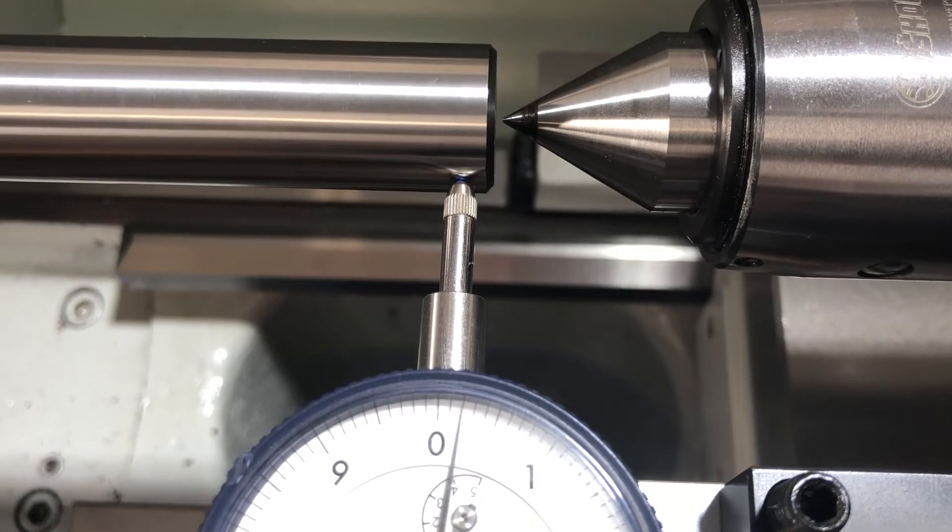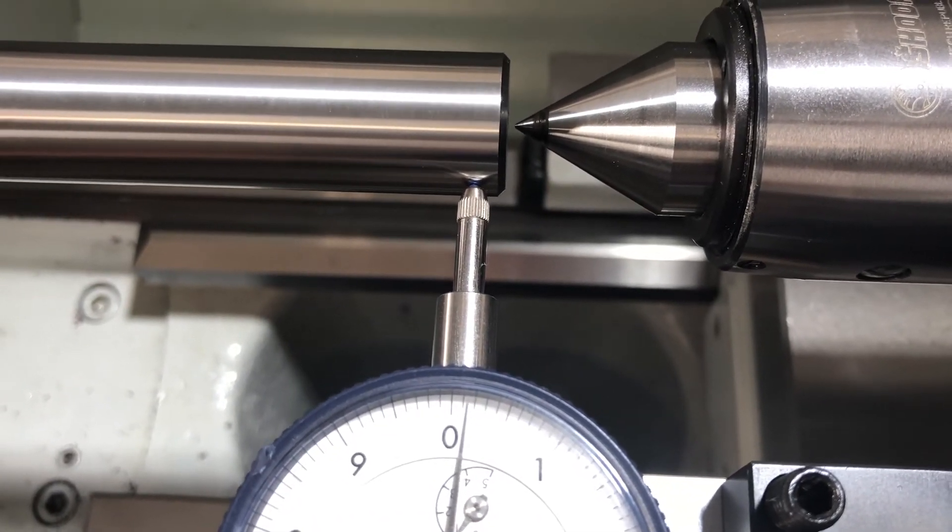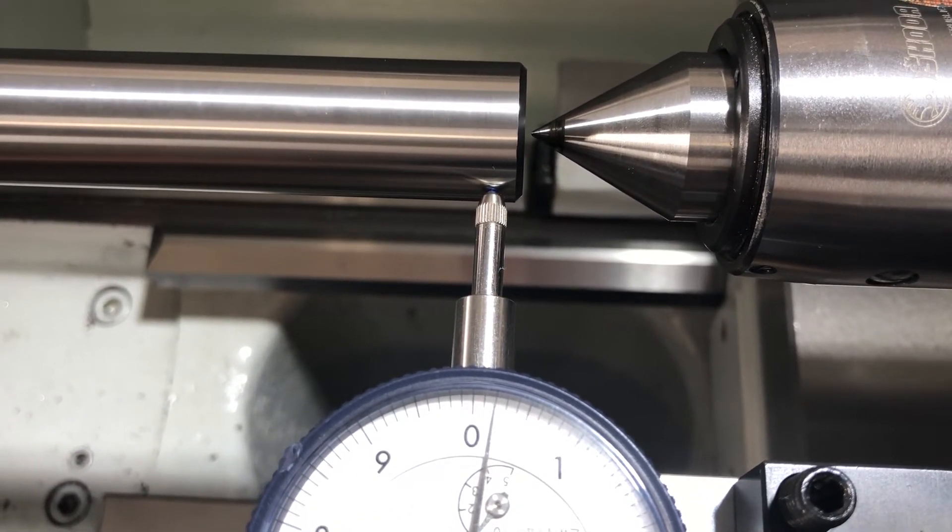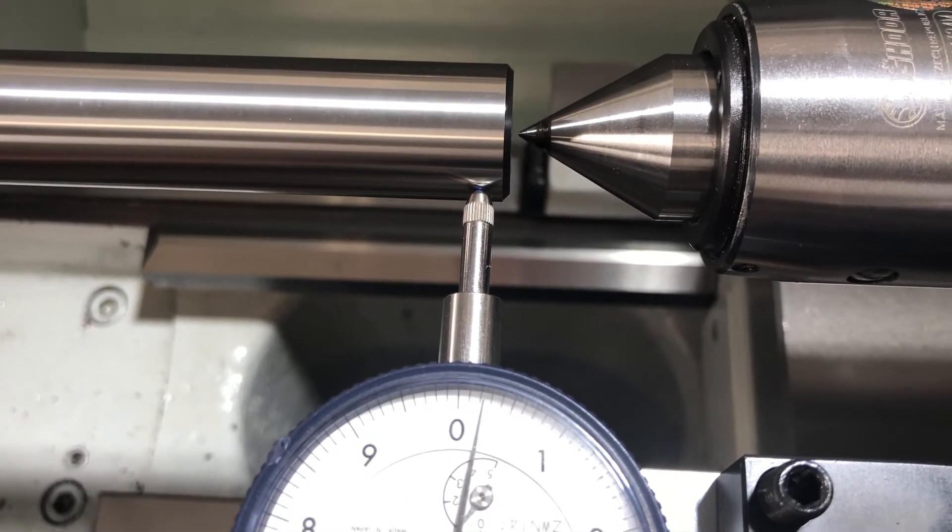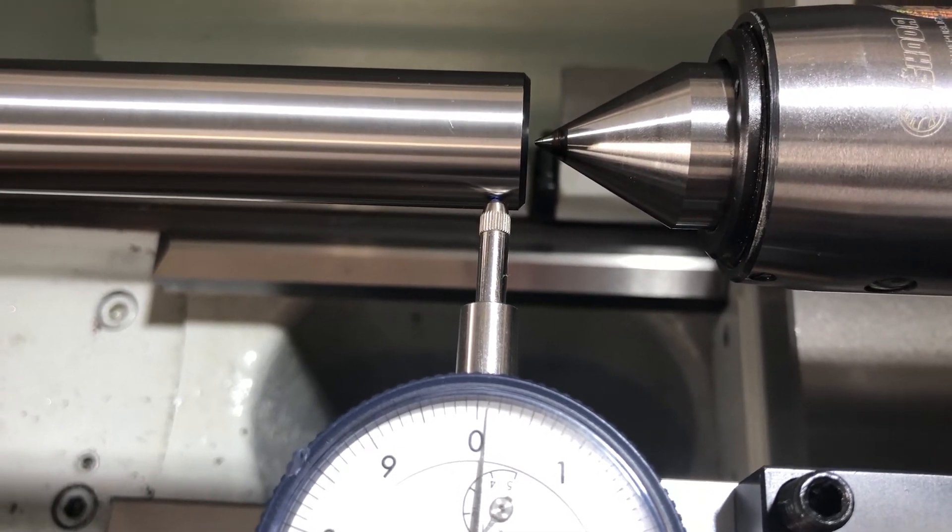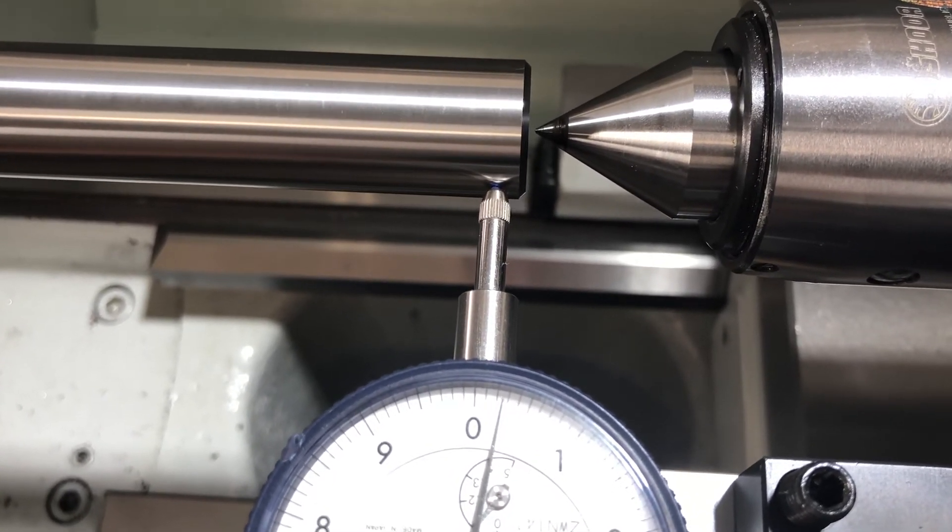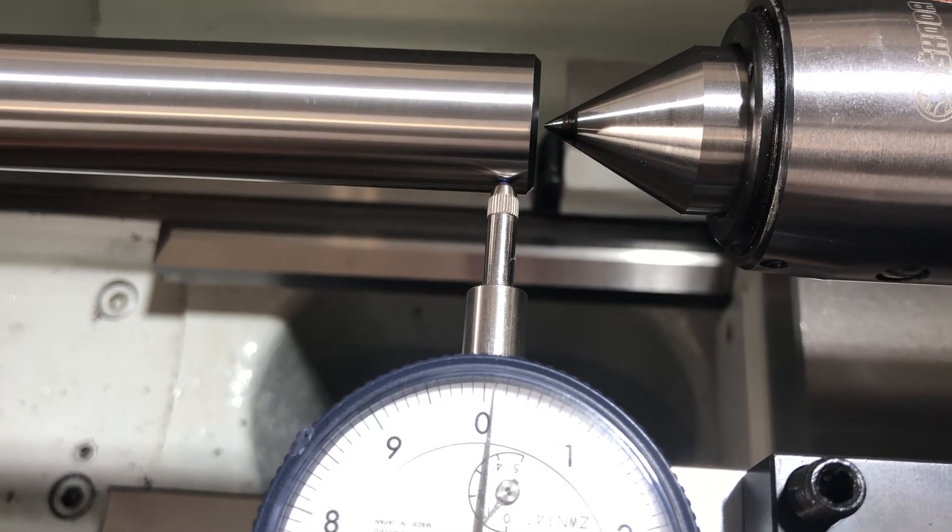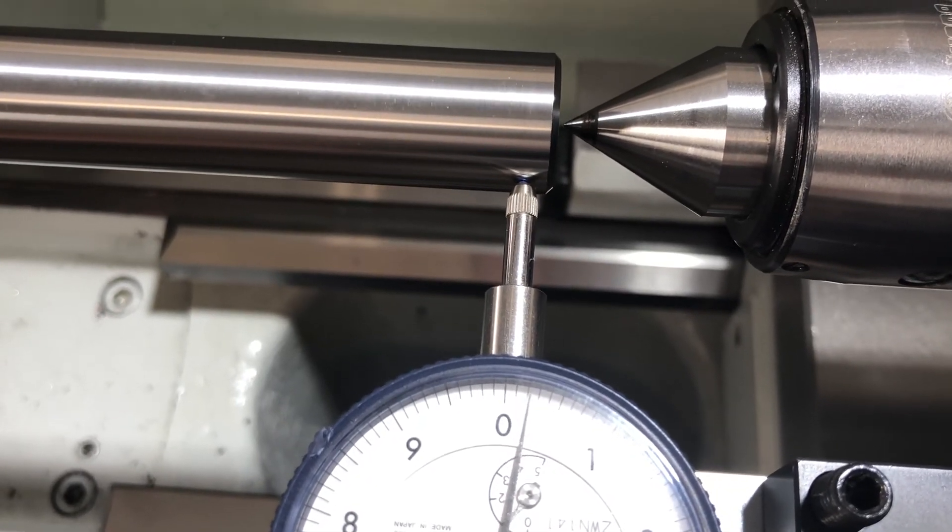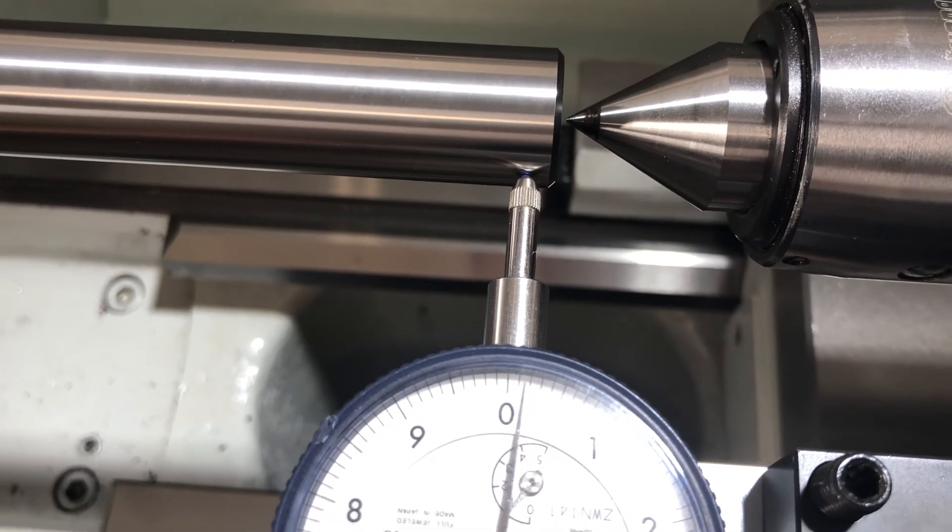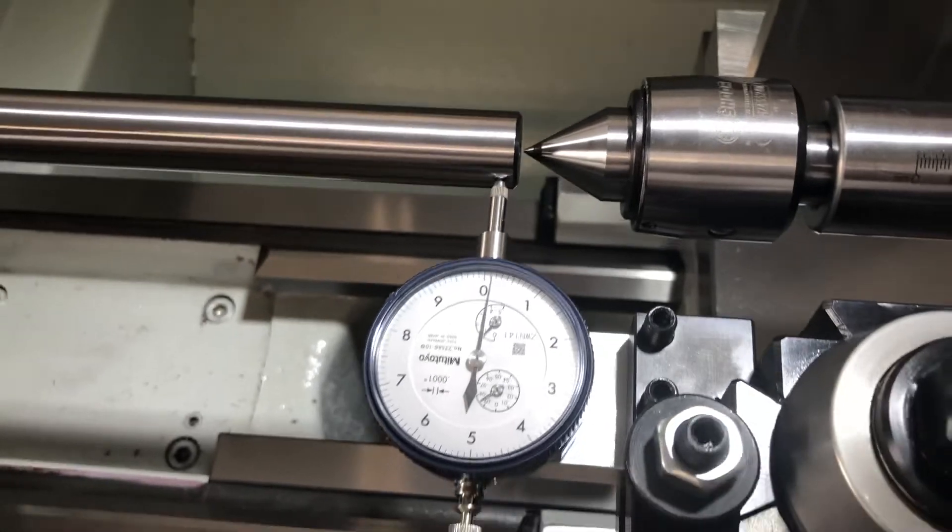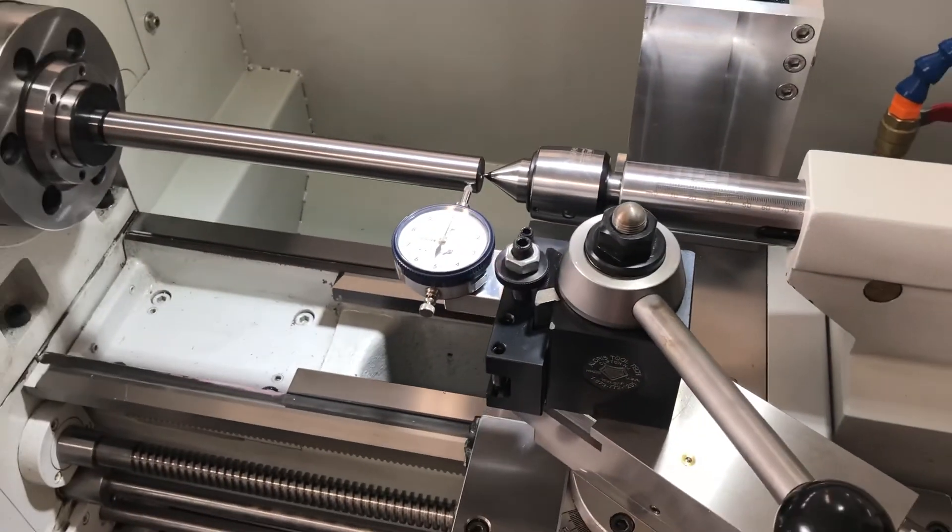And as you can see, within one full rotation, we have total runout TIR of about two tenths on this end, maybe one and a half tenths. So that's how you dial it in.